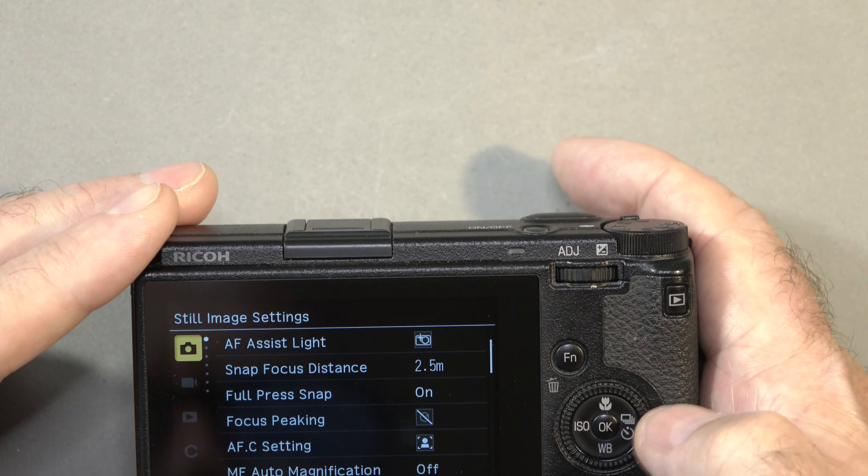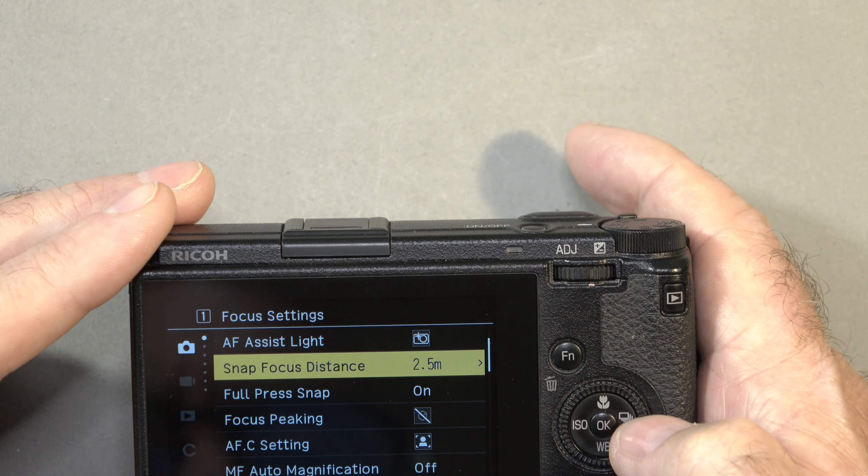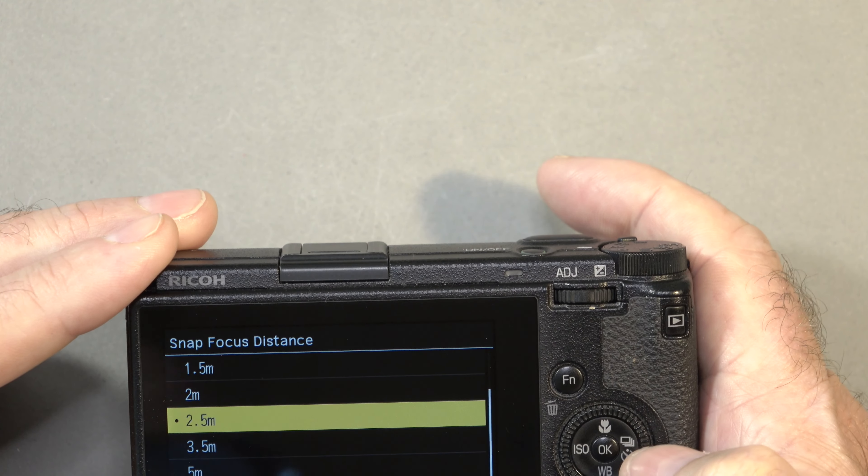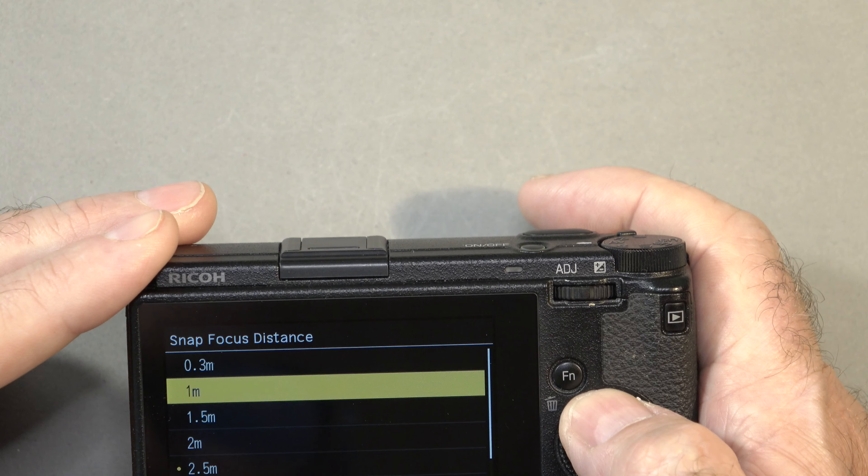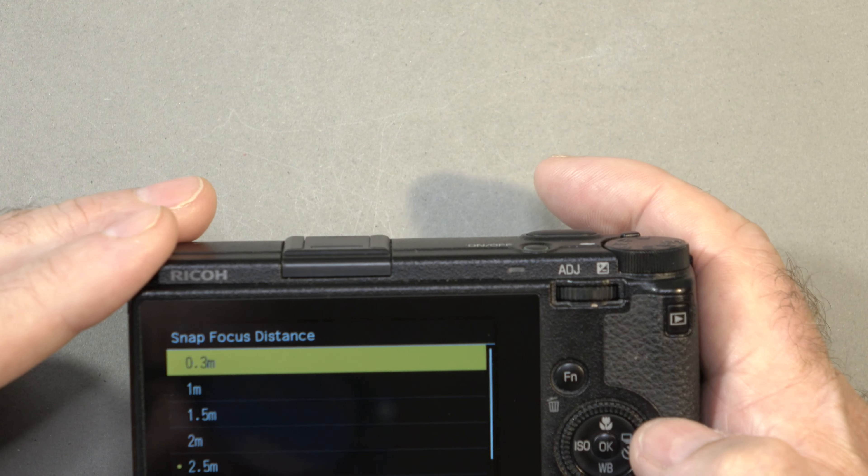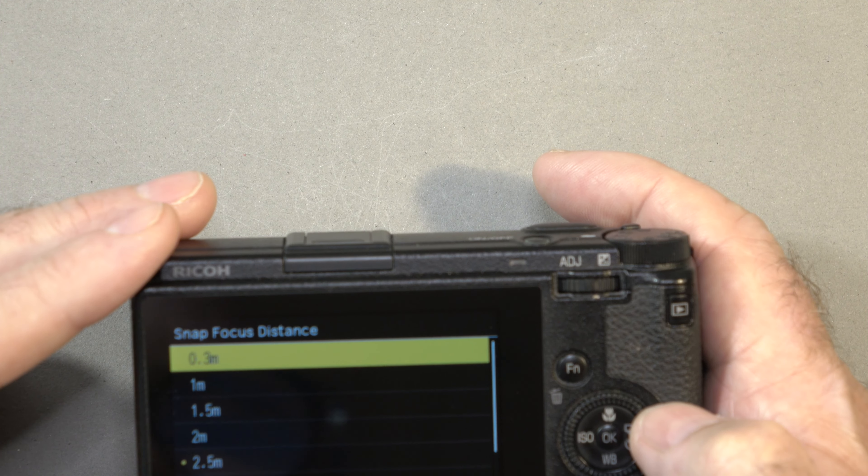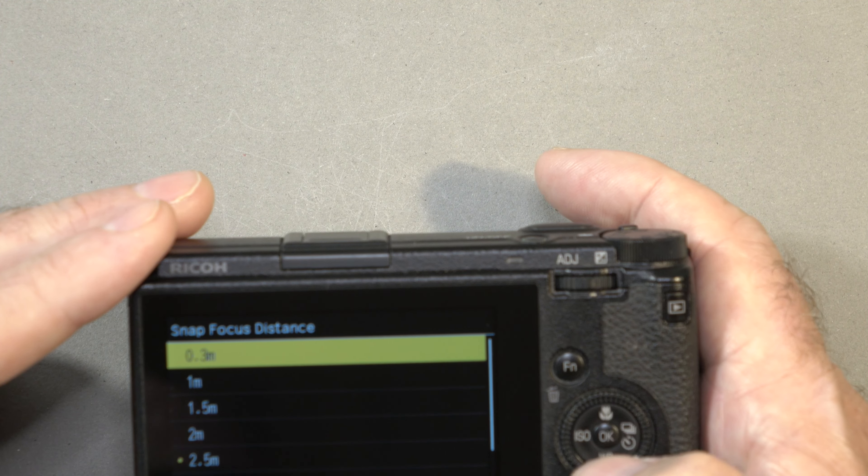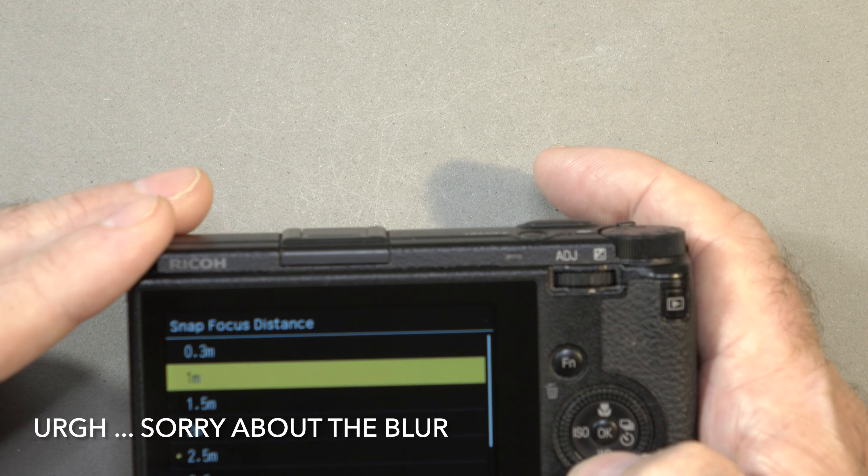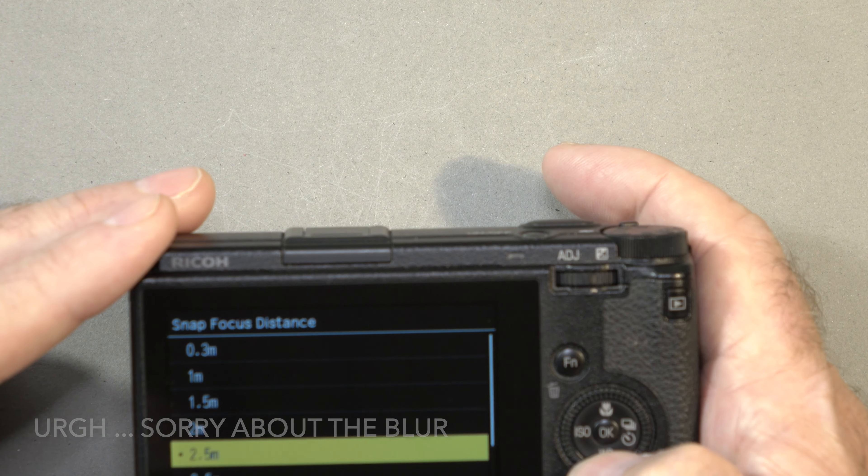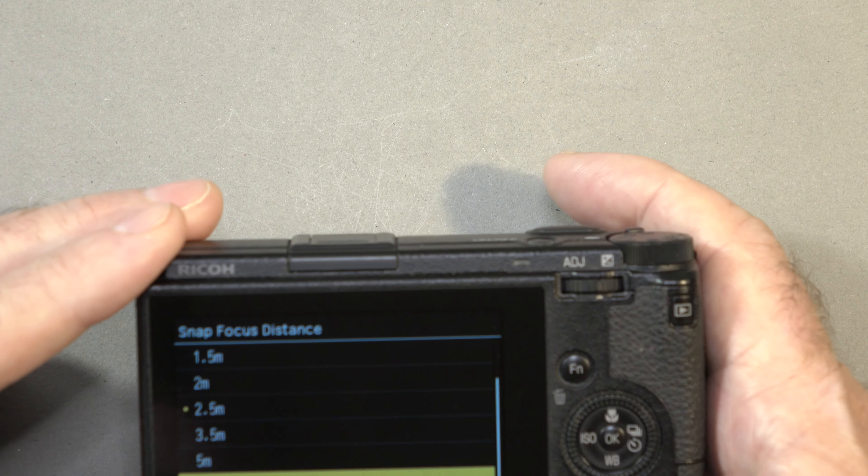On the camera icon up there, we've got snap focal distance. Let's take a look. We've got a closer snap focal distance of 0.3 meters. So now it goes 0.3, 1, 1.5, 2, 2.5, 3.5, 5, and infinity.